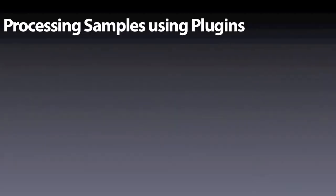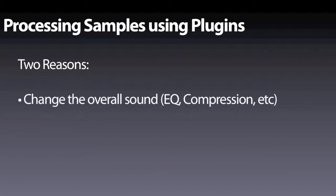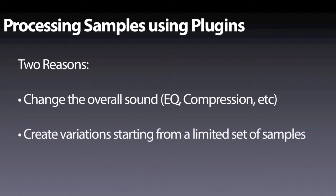There are two big reasons why plugins are especially useful: if we want to change the overall sound, like adding some EQ or compression to our samples, and if we want to create variations out of a single sample.